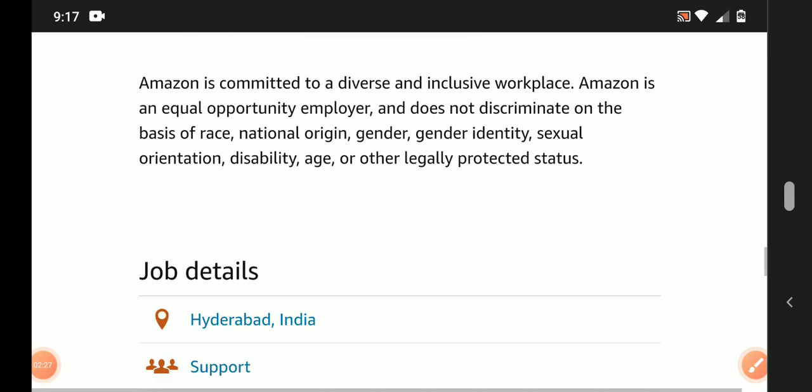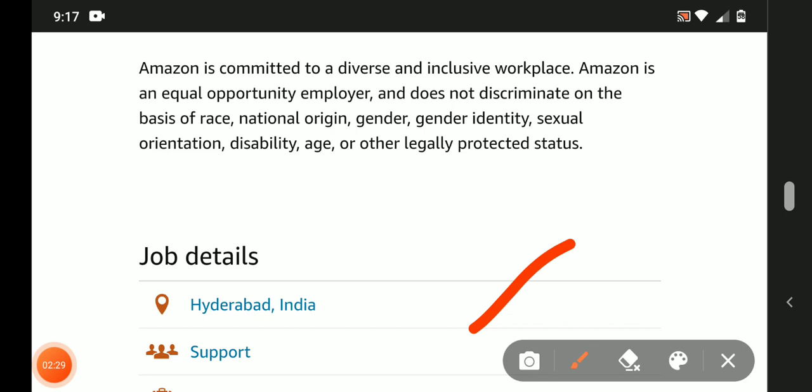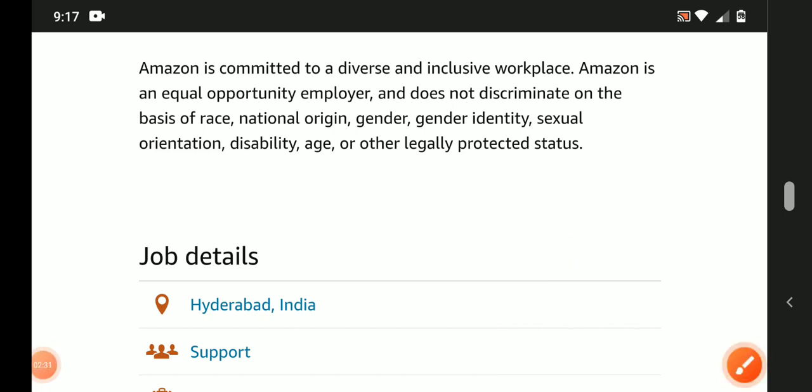Eligible candidates can apply for Hyderabad location. Link is mentioned in the description box.